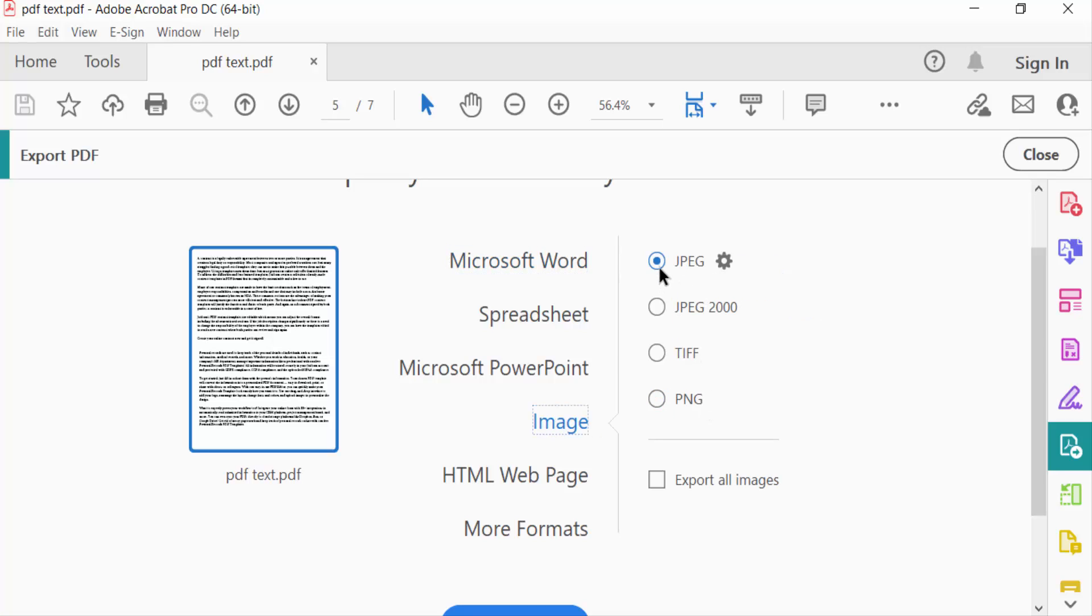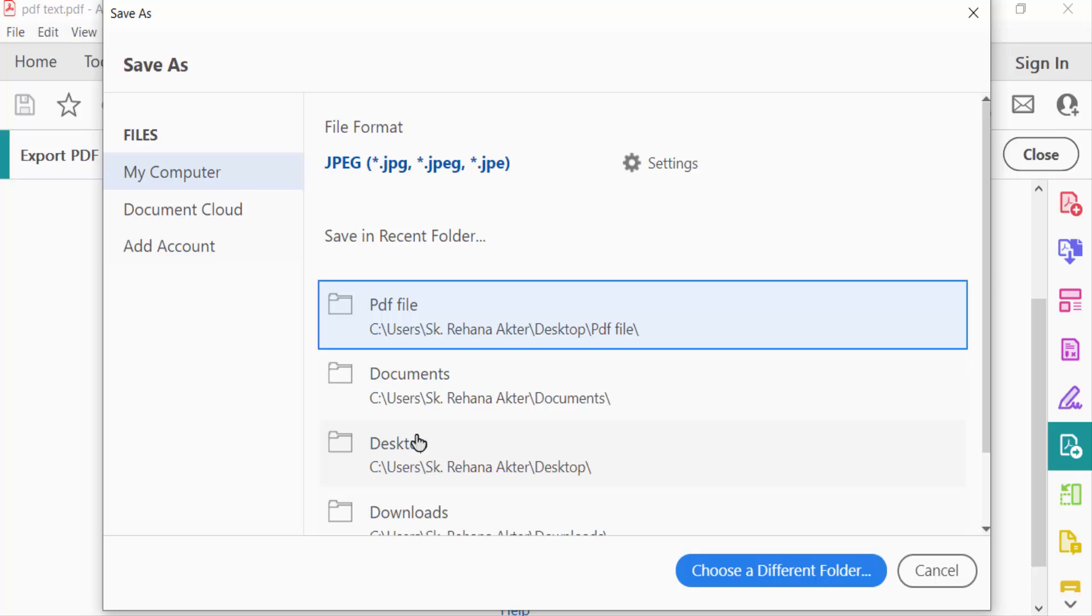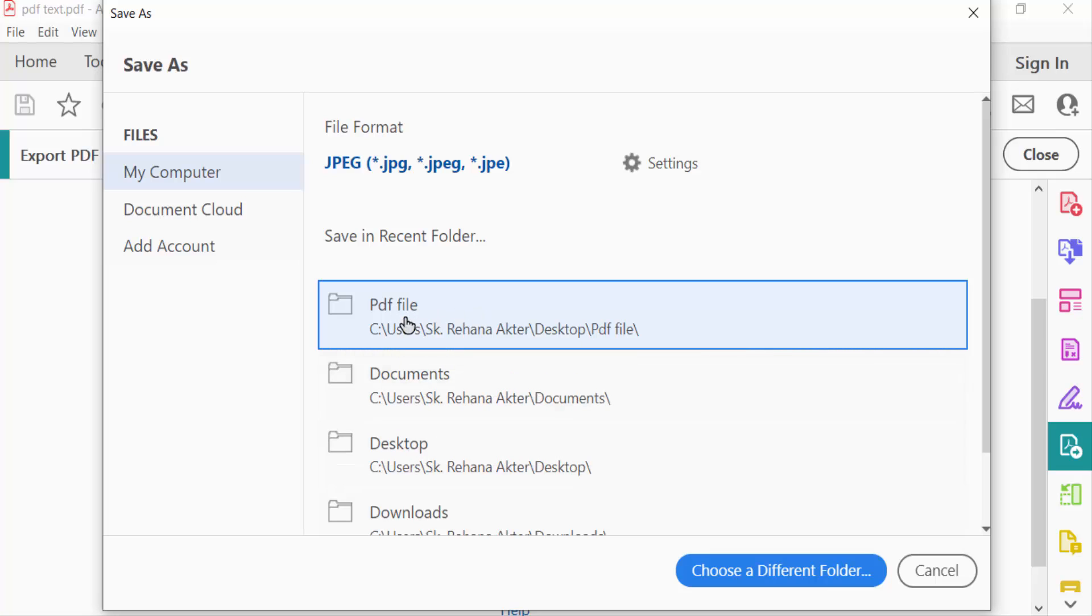JPEG, JPG 2000, TIFF, and PNG. First I select Export All Images, then I select here the format. I select JPEG, then Export. Now I select the destination where my exported images are saved. I select your PDF file.